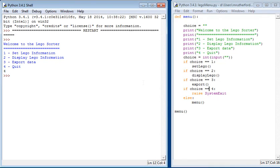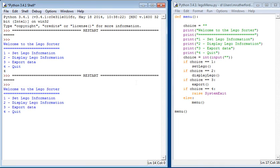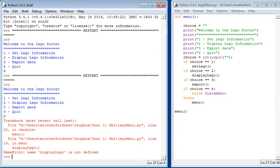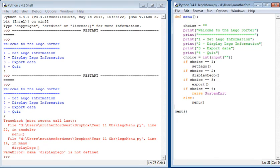But if we press another button, for example two, it says displayLego is not defined because we've not created it.